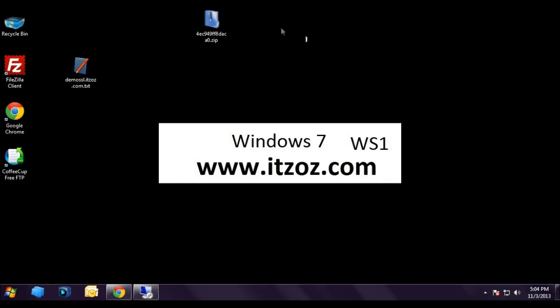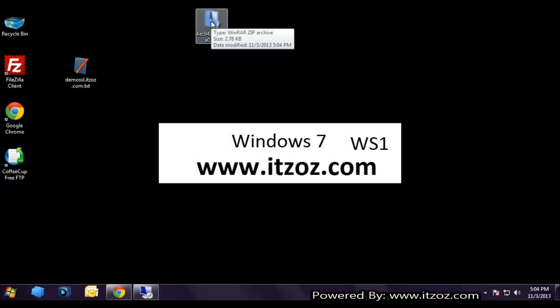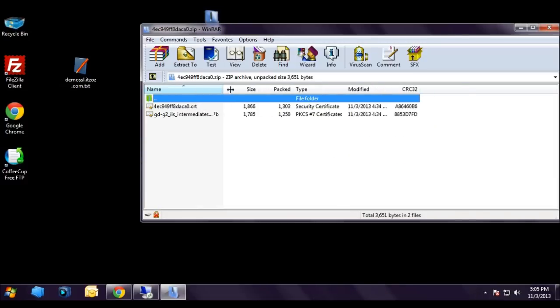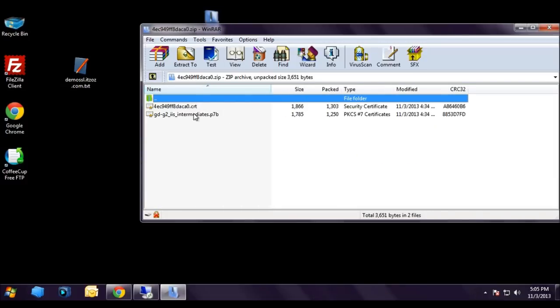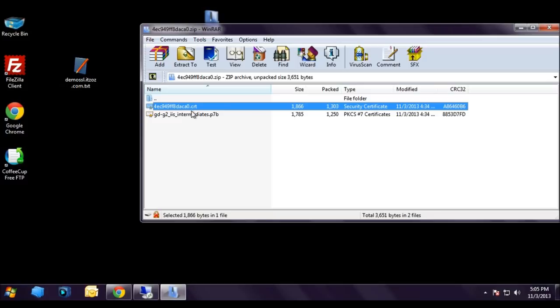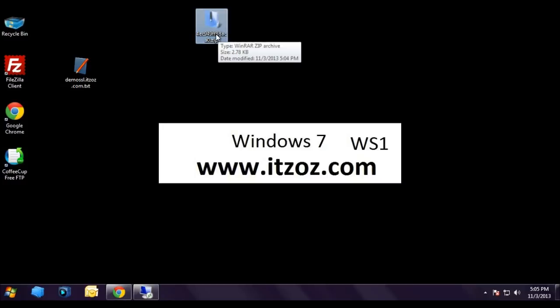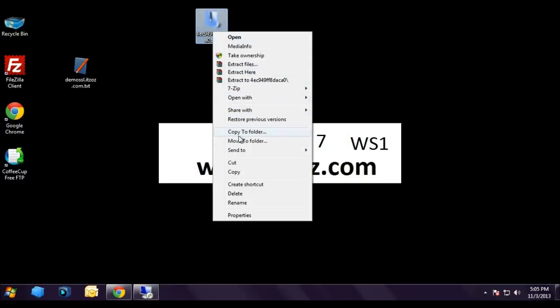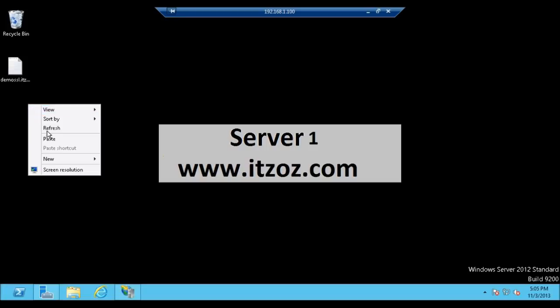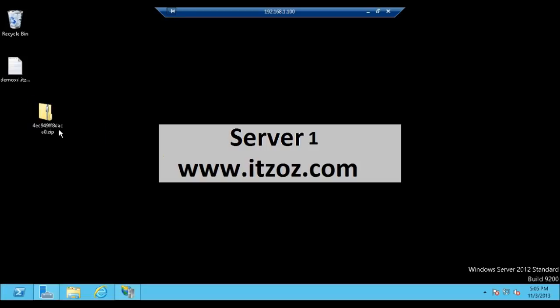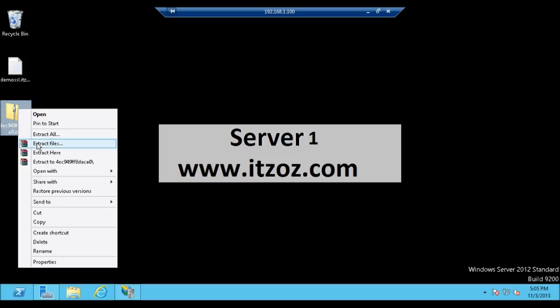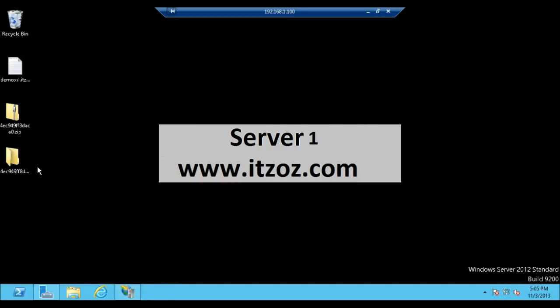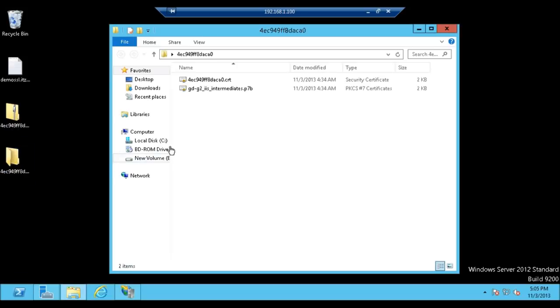Let's double click on the zip file and check what's inside. Inside the zip file there are two files: first one is with .crt extension and the second one is .p7b. Now let's copy this zip file to the server. Right click and copy, open the server remote desktop and paste it over there. Let us extract the zip file.